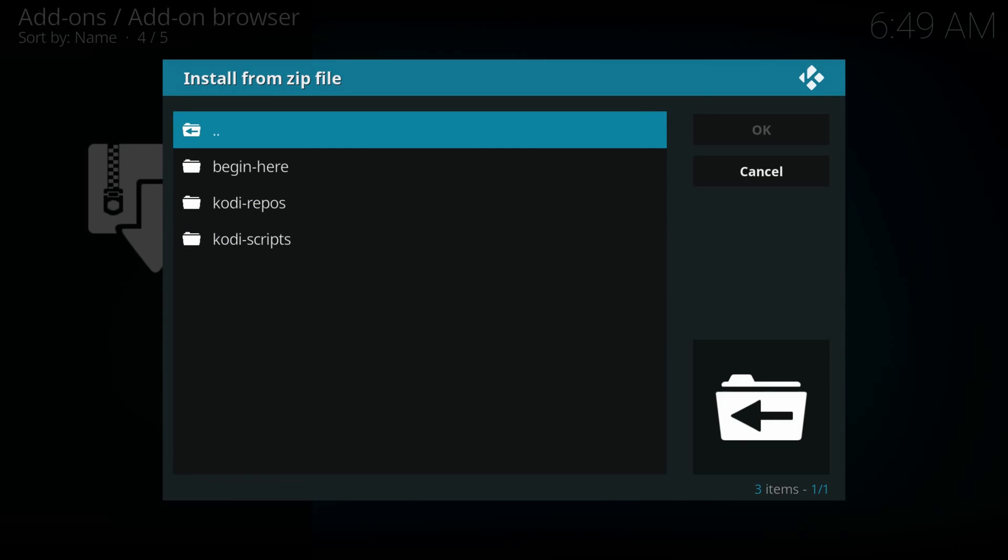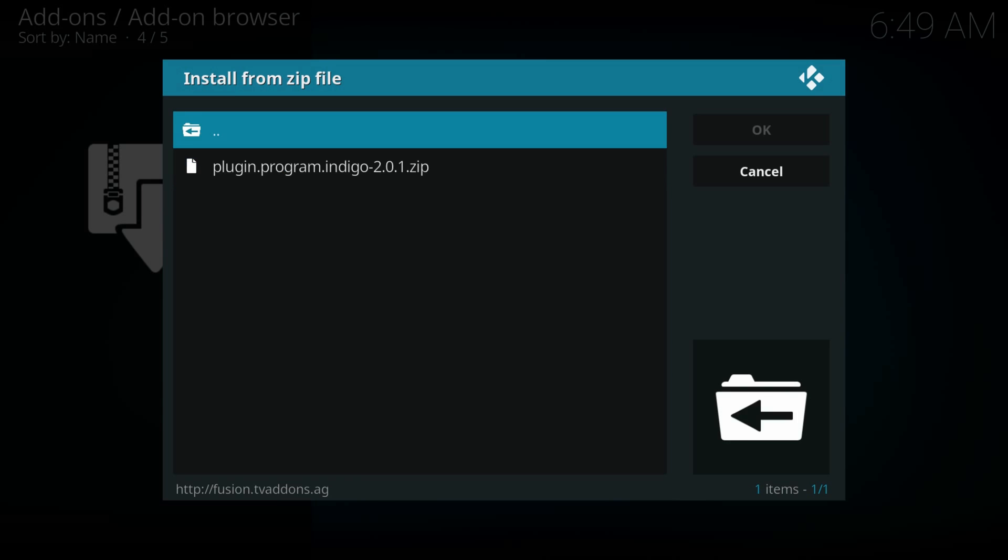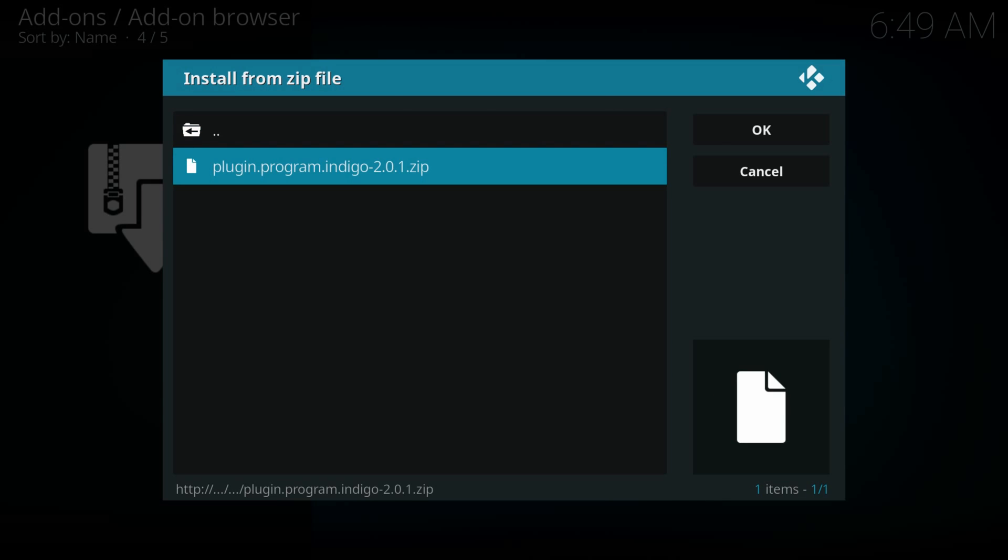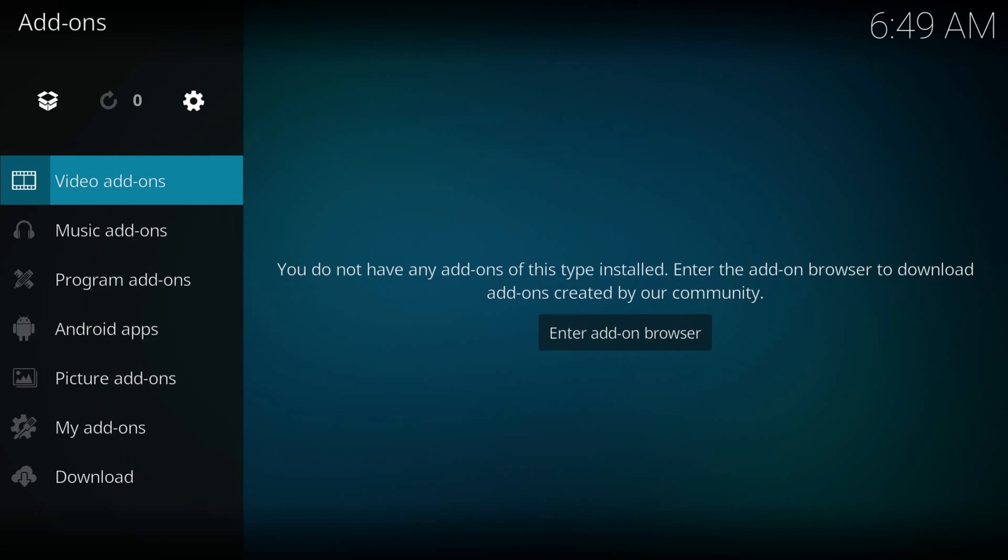Begin here, plugin dot program dot indigo, wait till a notification appears, hit back one time and wait for it.